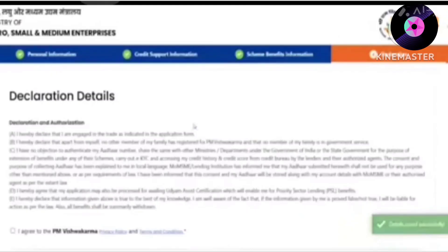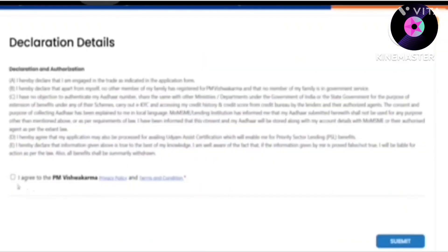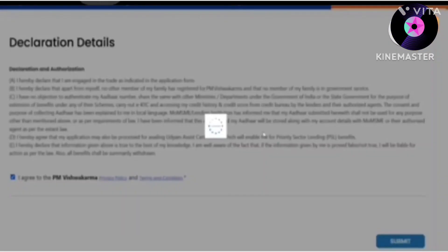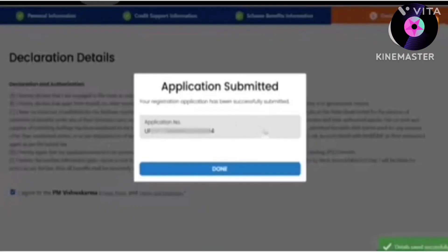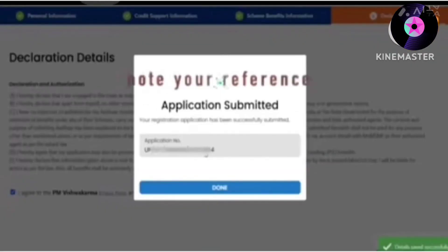After that, if you want marketing support, you can mention it here. You can sell your product through the portal, or test the quality of your product. Click on the applicable standards. Then click on the submit option. Here we will see our details are saved.